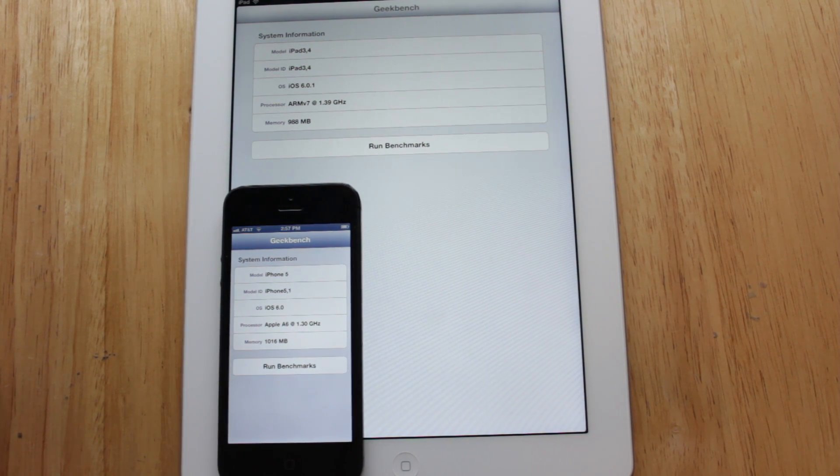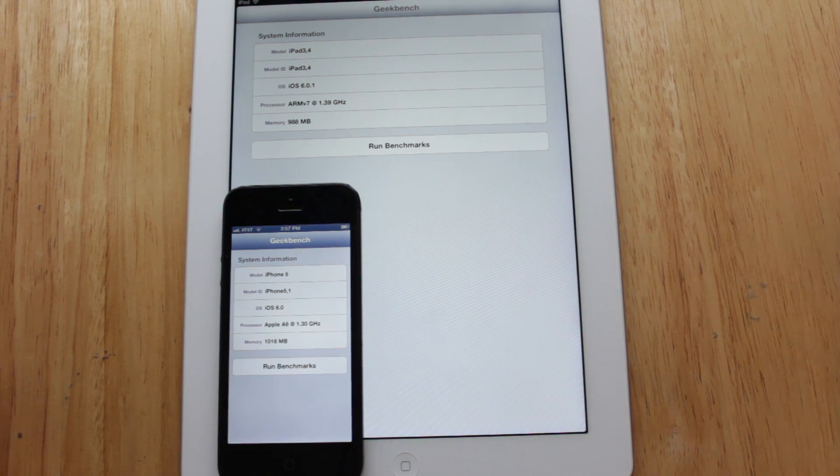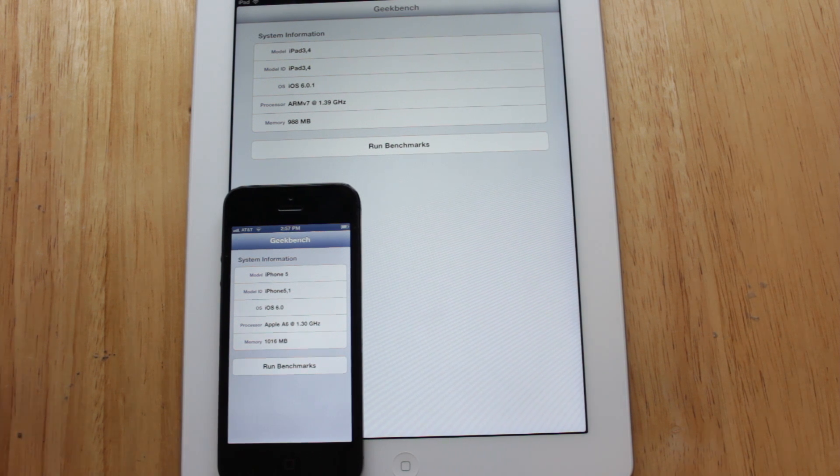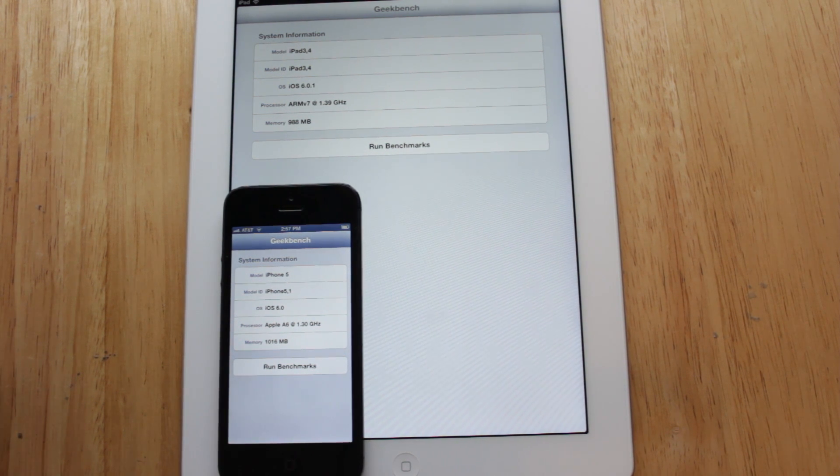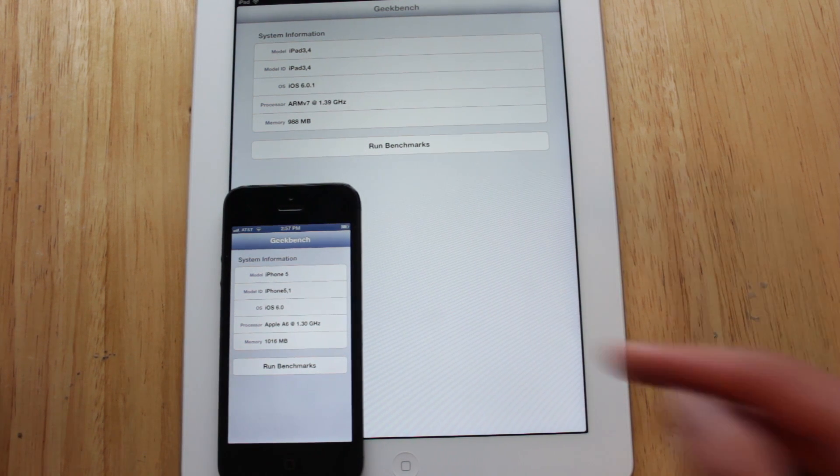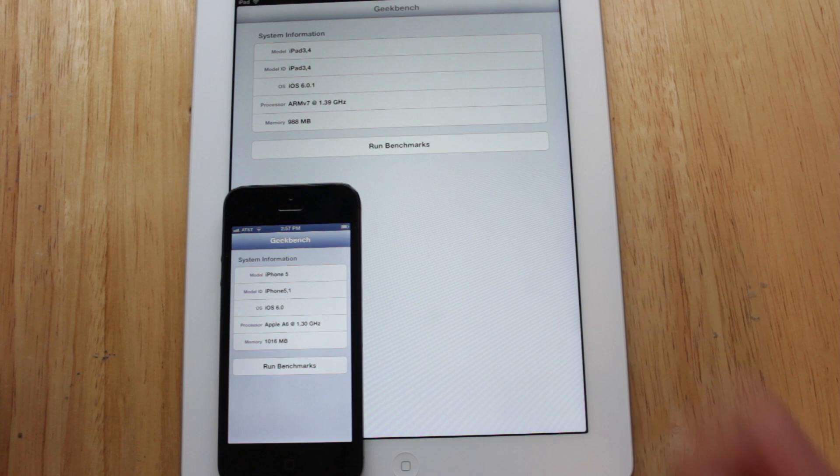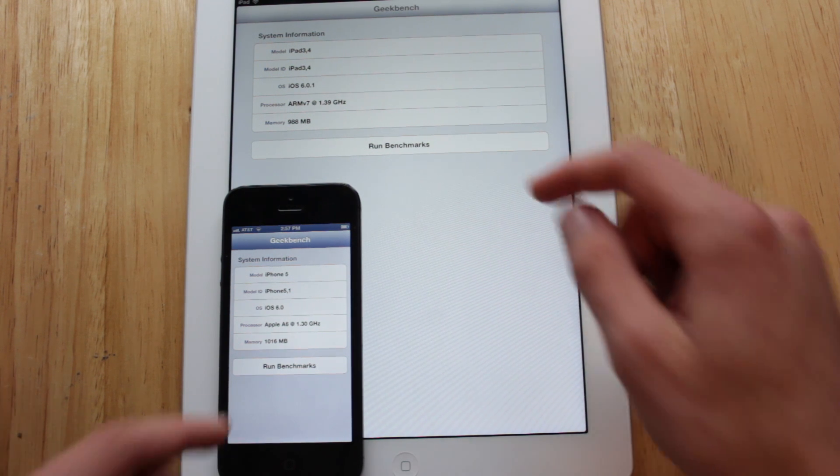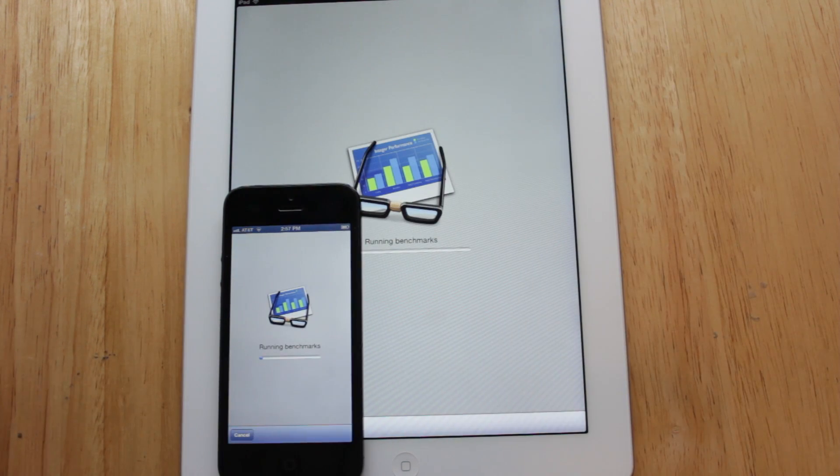According to this application the A6X chip is clocked in at about 1.4GHz and I've also brought in the iPhone 5 just for reference and that A6 chip is clocked in at 1.3GHz. So let's go ahead and run the benchmarks for both of these devices.